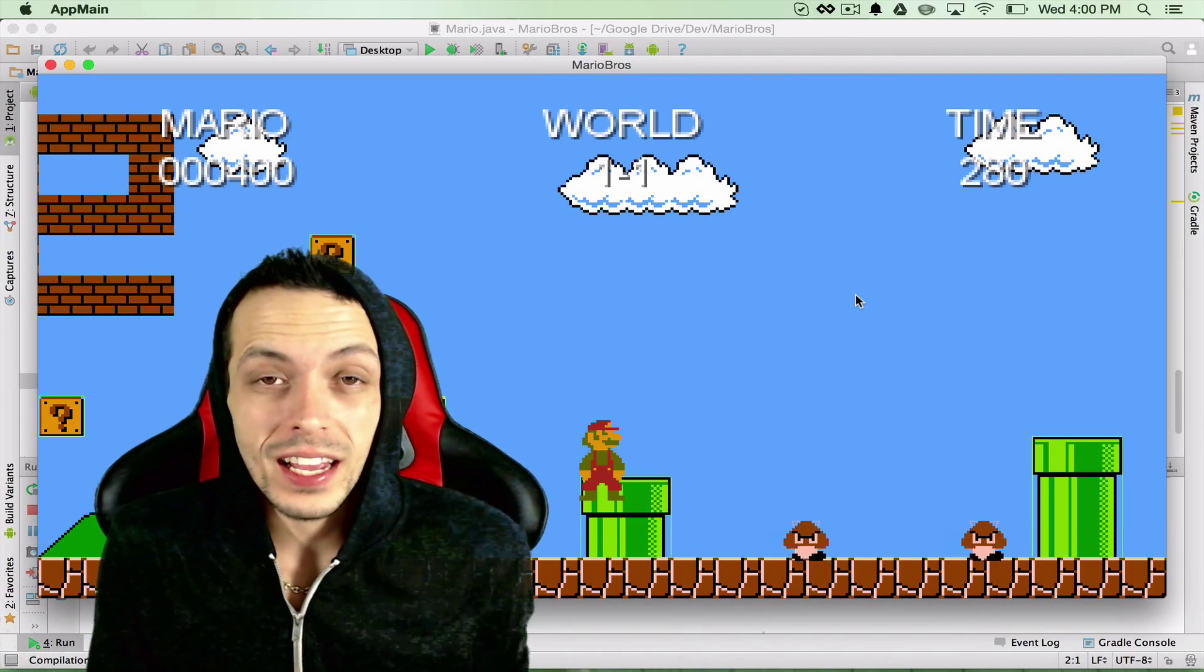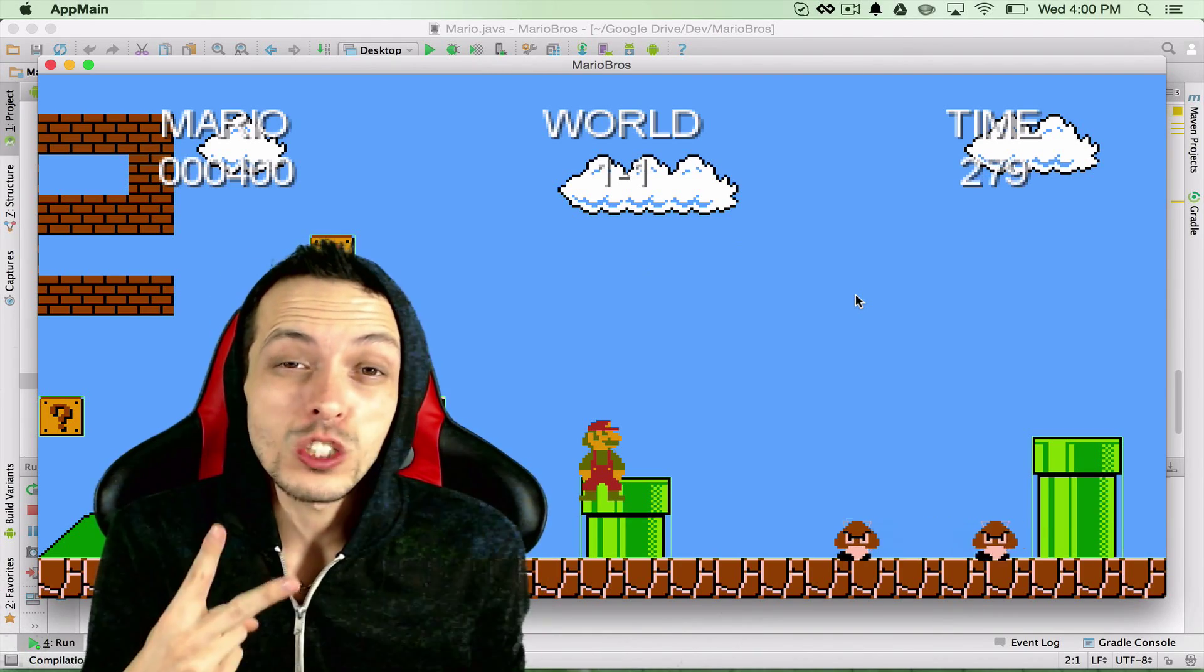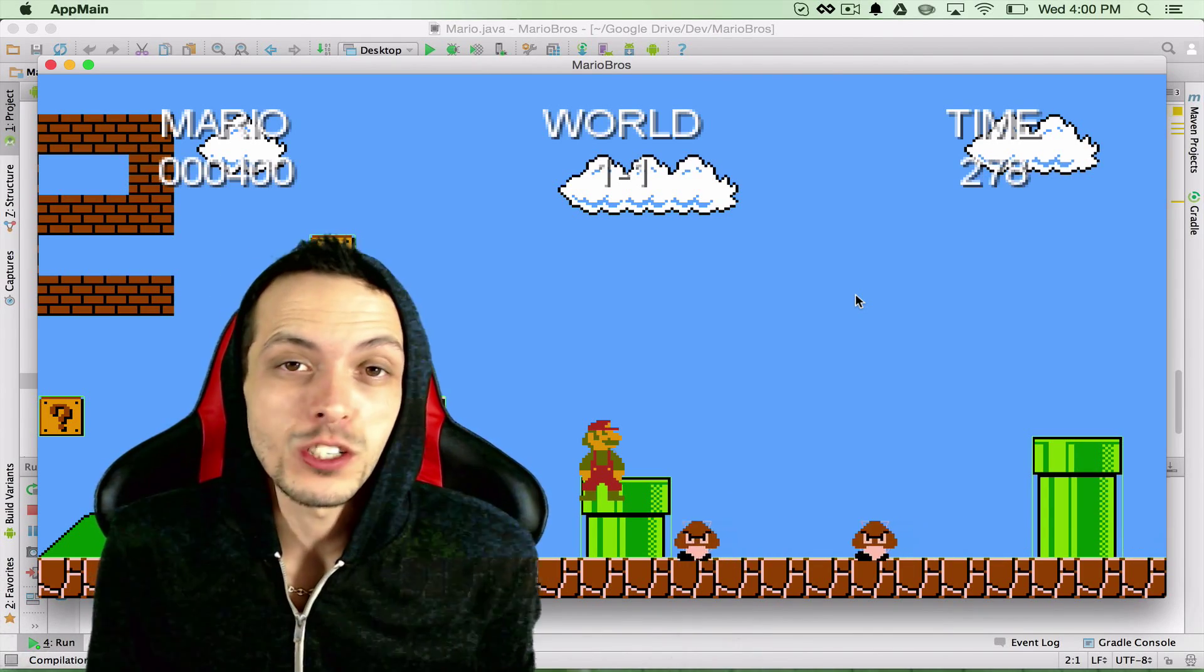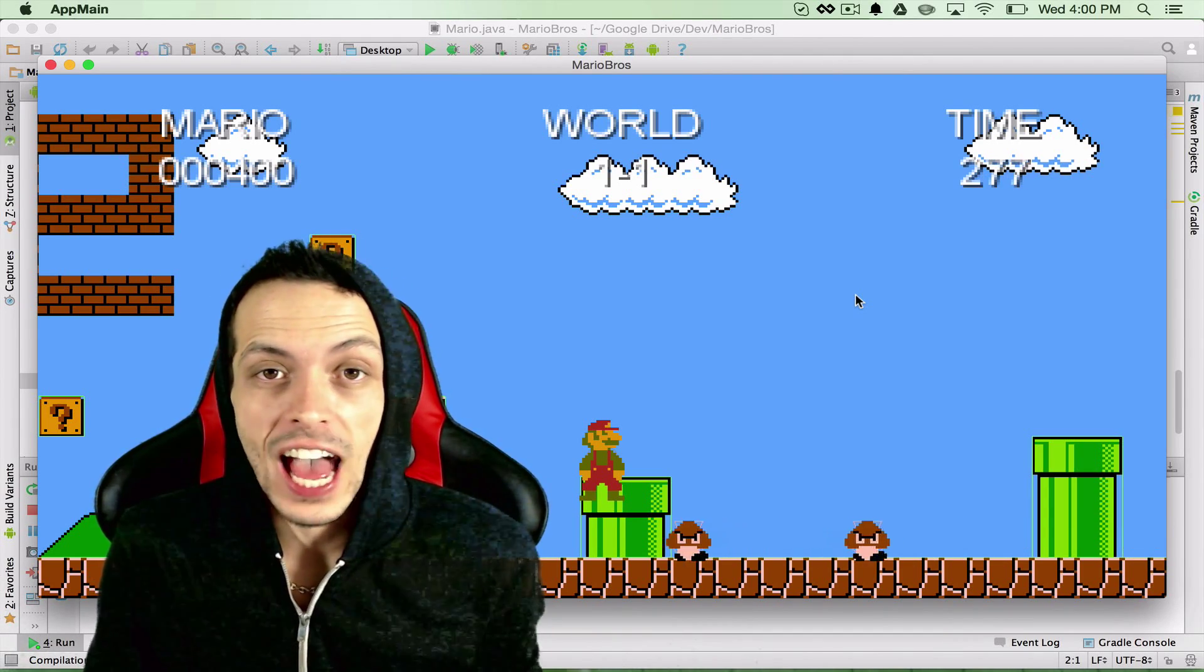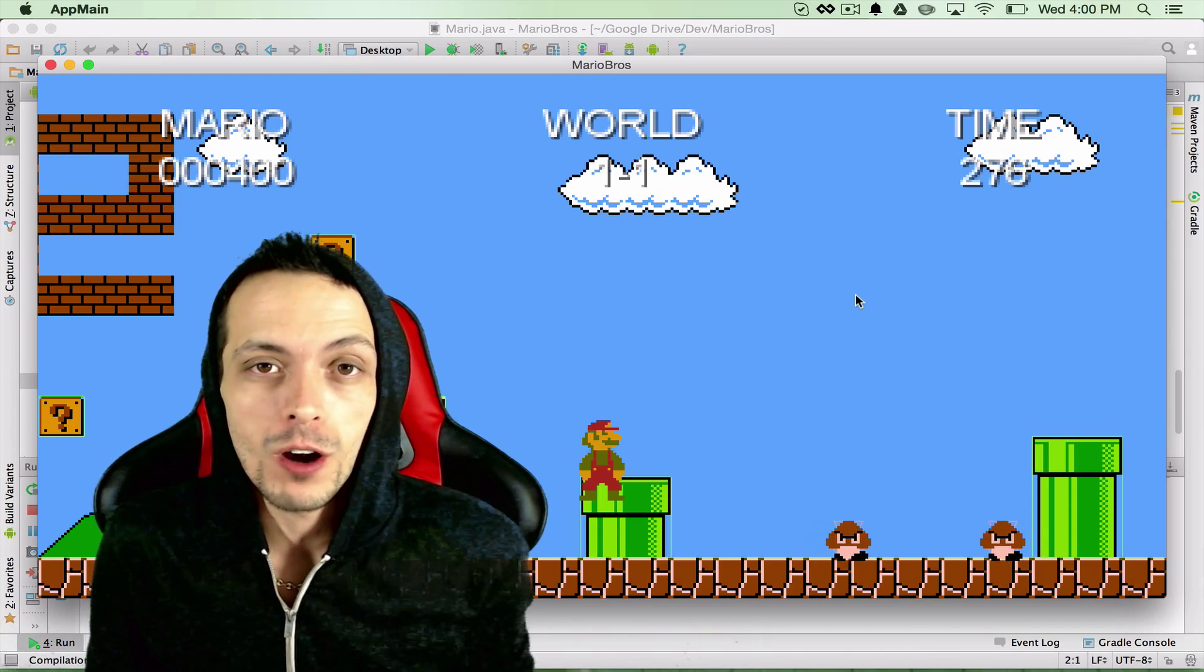Yo what's going on guys, this is Bren again and this is part 25 of my tutorial series on how to create the game Super Mario Brothers.